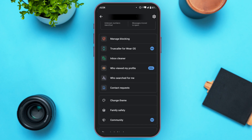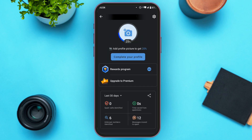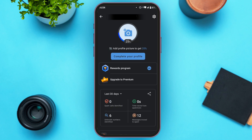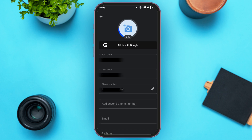You'll also be able to find other options as well. In order to add the second phone number, what you have to do is tap on the option "Complete your profile" that you can see right here. Now you'll be led to this interface where you'll be able to edit your profile.